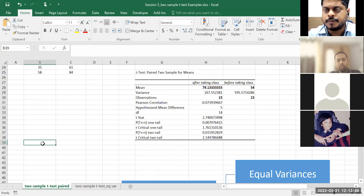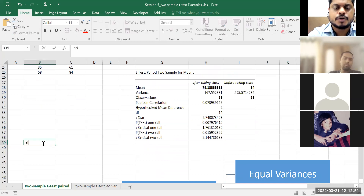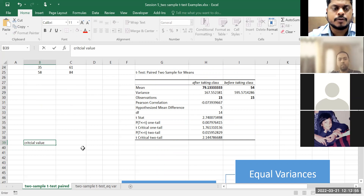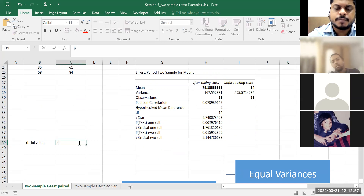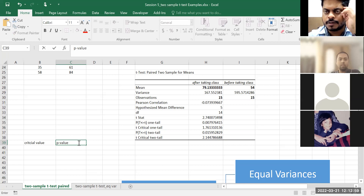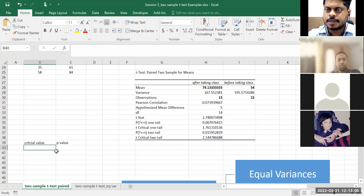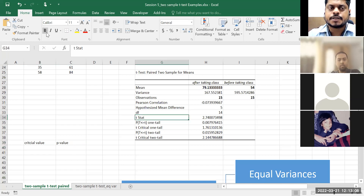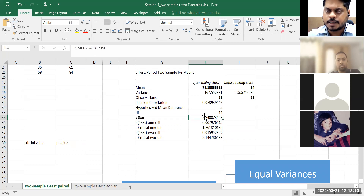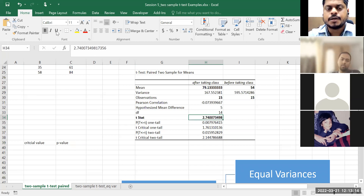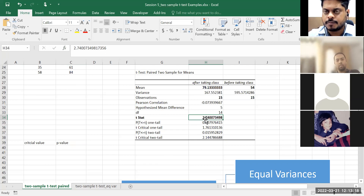I had mentioned two different approaches to hypothesis testing: critical value and p-value. Both methods are counterintuitive to each other — basically opposite. Let us try to understand using the critical value approach. What is my T-statistic? If I calculate that — I'll share how to calculate it manually — let's say my T-statistic is 2.74.